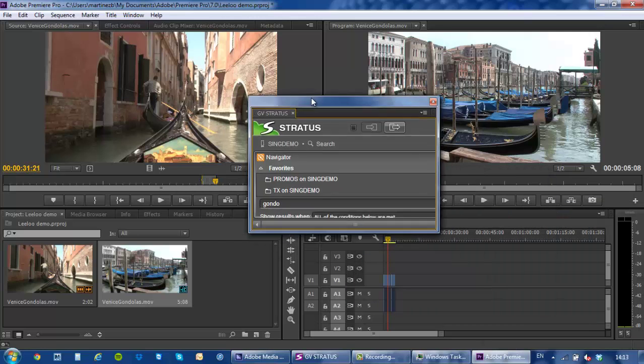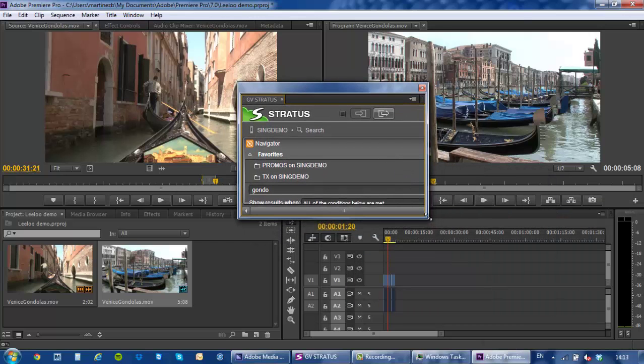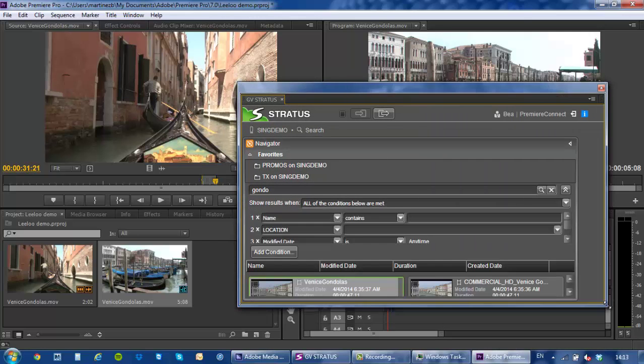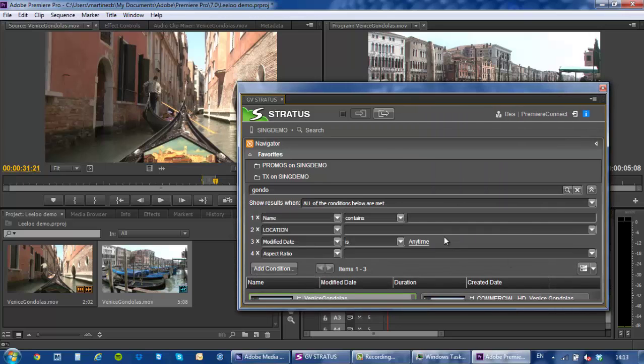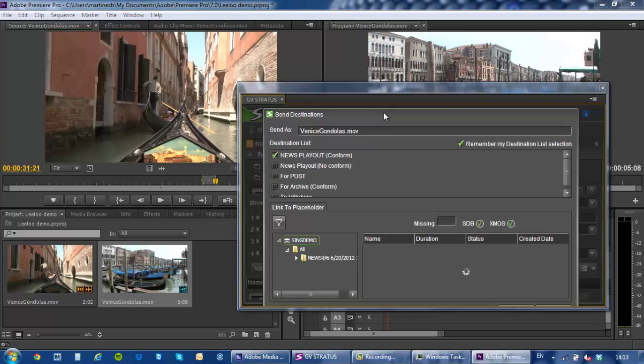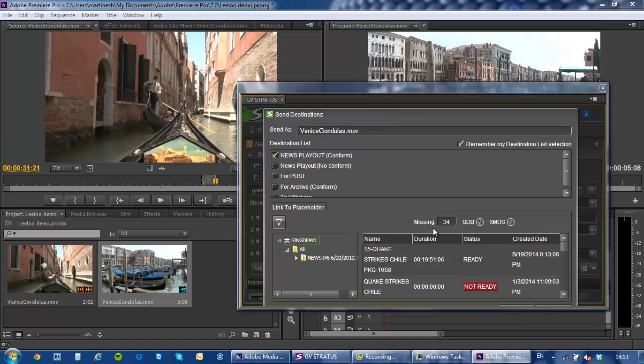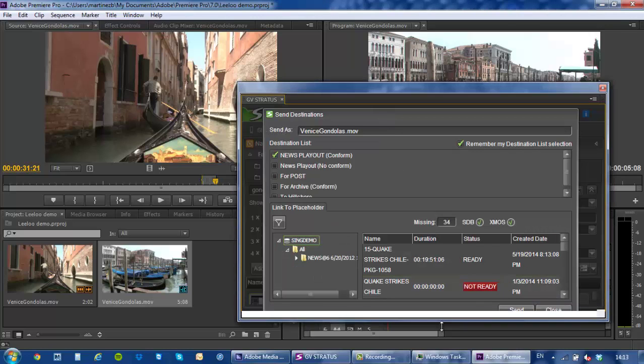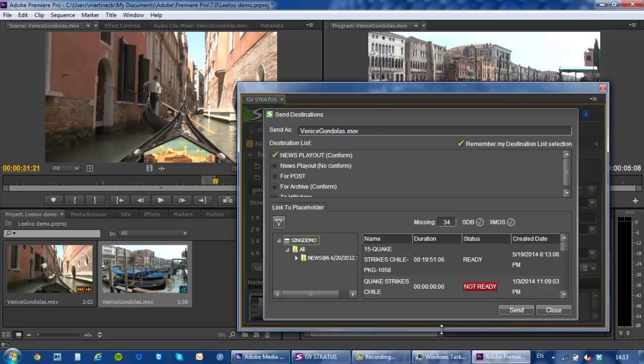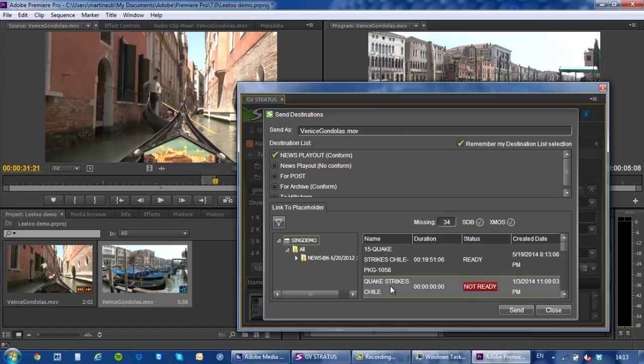Once you're happy with your edits you come back to your Stratus GV Stratus plugin over here and you can click on the export active timeline. What's gonna happen now is I get presented with the typical Stratus send destination window. Multiple things are happening here.